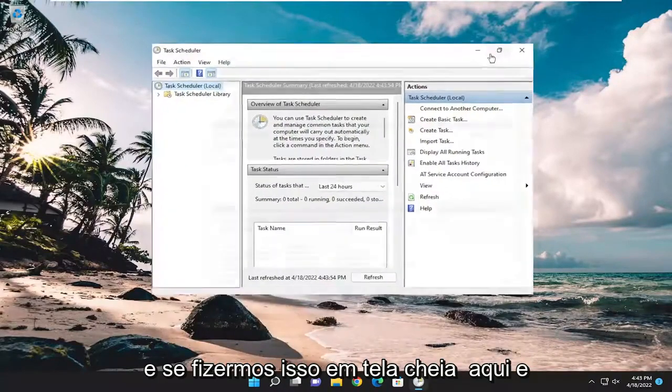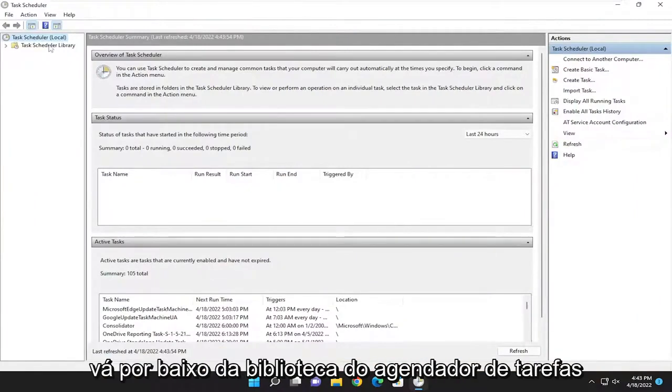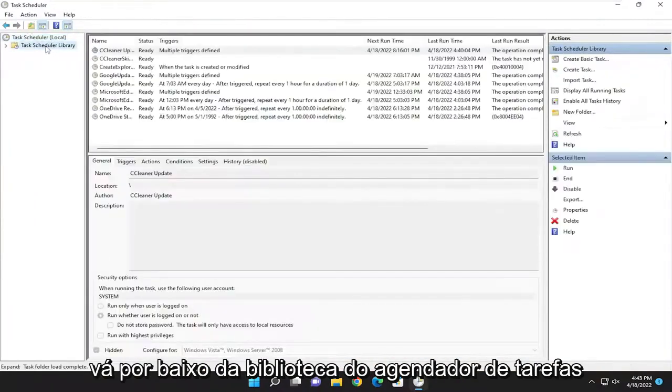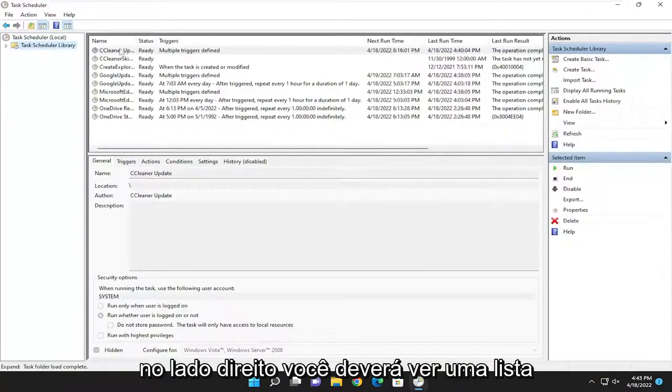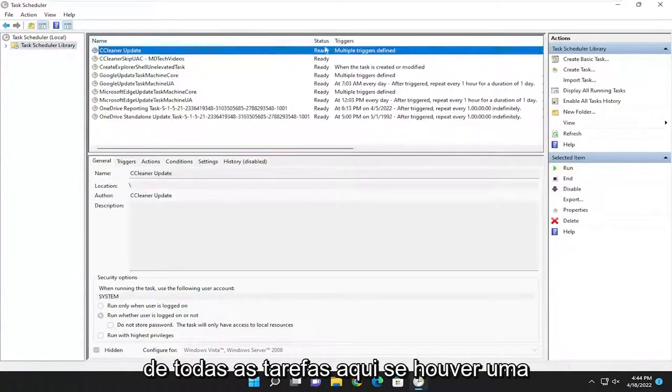And then if we make this full screen here and go underneath the Task Scheduler library on the right side, you should see a list of all the tasks over here.